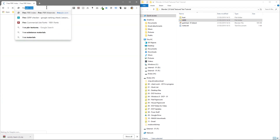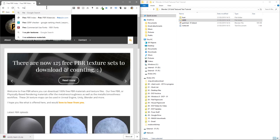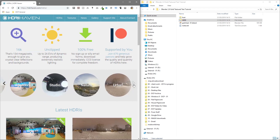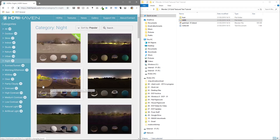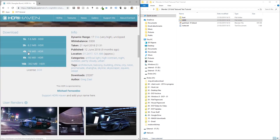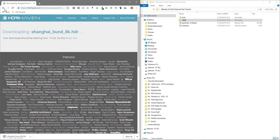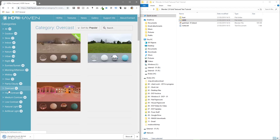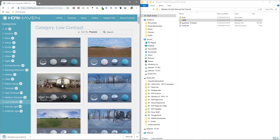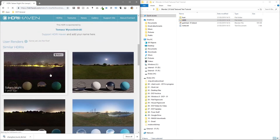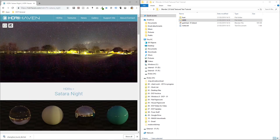Let's go to HDRI Haven. We'll click on a HDRI image — I'll put a link in the YouTube description. We'll download a few of these to see what they look like. Let's download 8K this time — I normally download 4K, so let's see if 8K makes a difference. Let's also pick something a bit random today, like this one here.